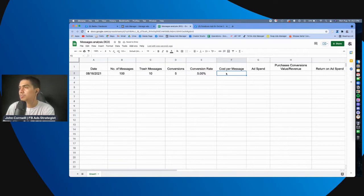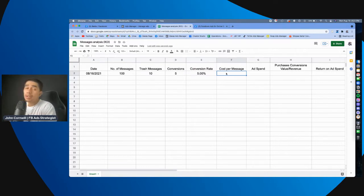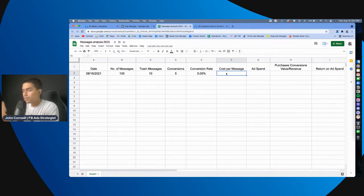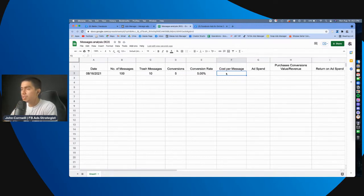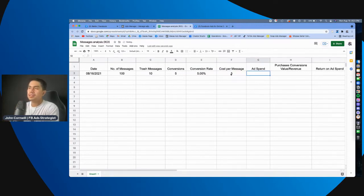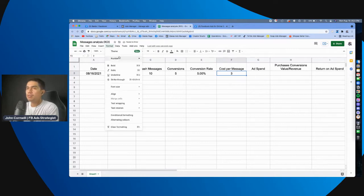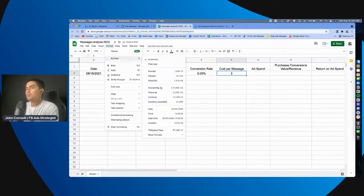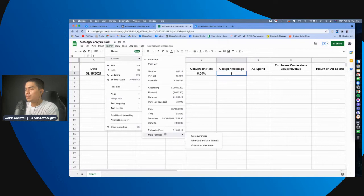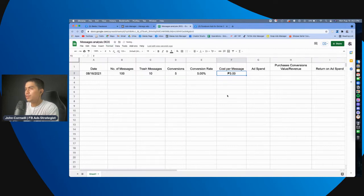And here, sa cost per message naman, syempre, titignan natin yan doon sa may ads manager. So, let's say, ano, na lang, 3 pesos per, per message. Diba? So, ito, papalitan natin ang format to, Philippine peso. There you go.